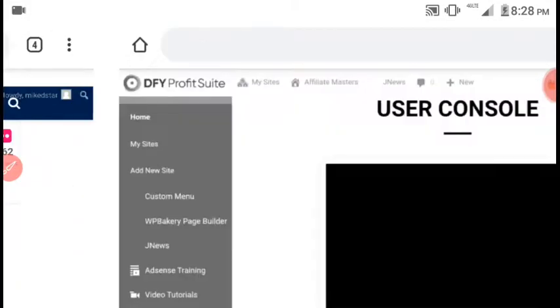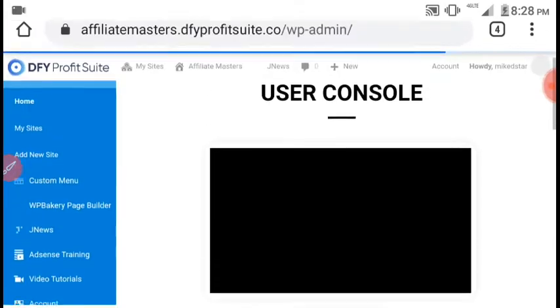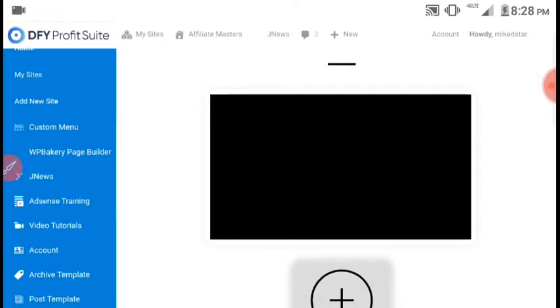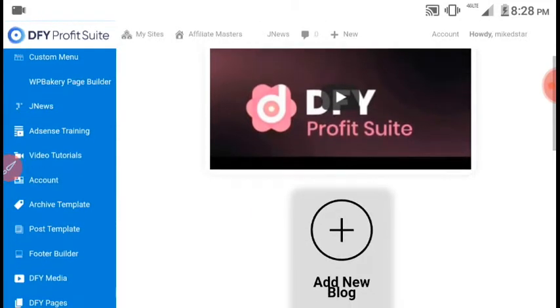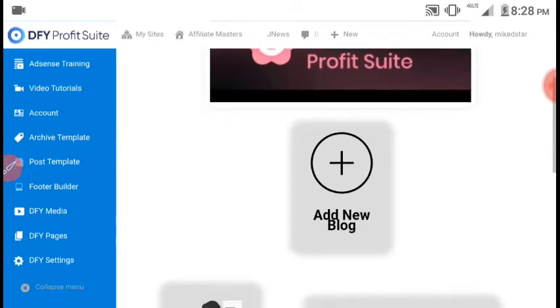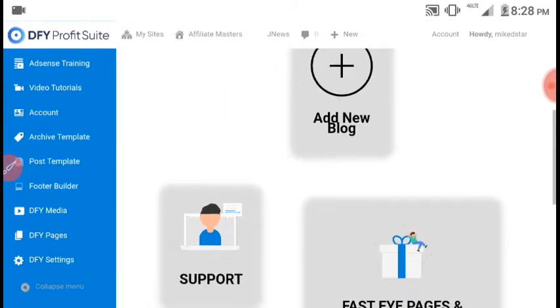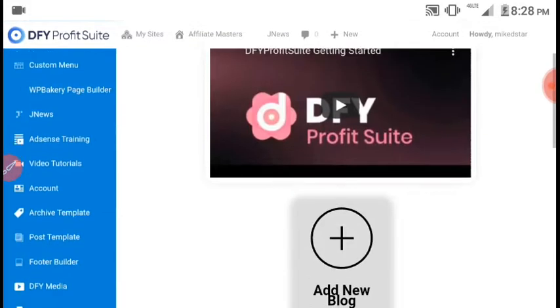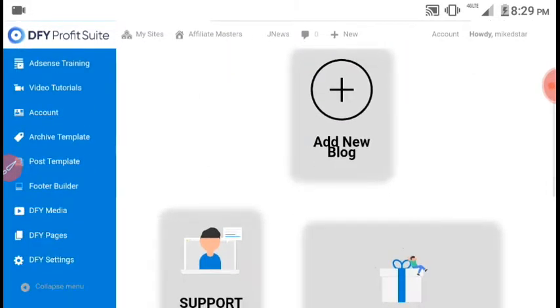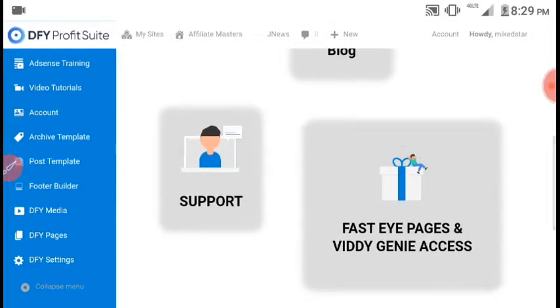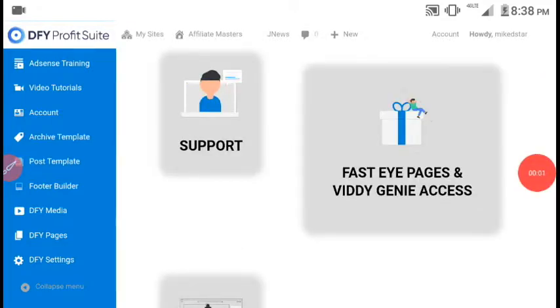This is the dashboard of DFI Profit Suite. As you can see, it shows my sites, custom menu, JNews, access training, video tutorials, DFI Media, DFI Pages. You can also see the 'Getting Started' video and a link to add a new blog. You can also access your bonuses, Fasteye Pages, and VD Genie through the link in this box.